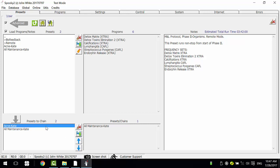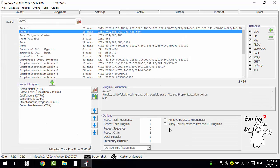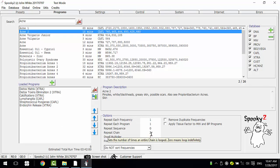The first preset is the mother preset, and the others are daughter presets. The mother preset sets the repeat chain and schedule time for the daughter presets. You can see the acne preset is the mother here, with the repeat chain set to twice, and it will also affect the daughter preset.